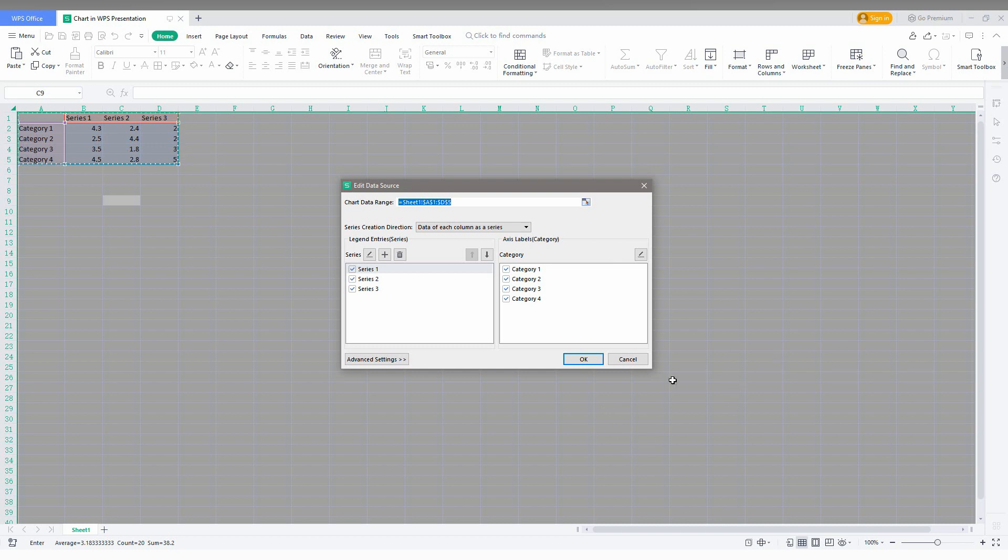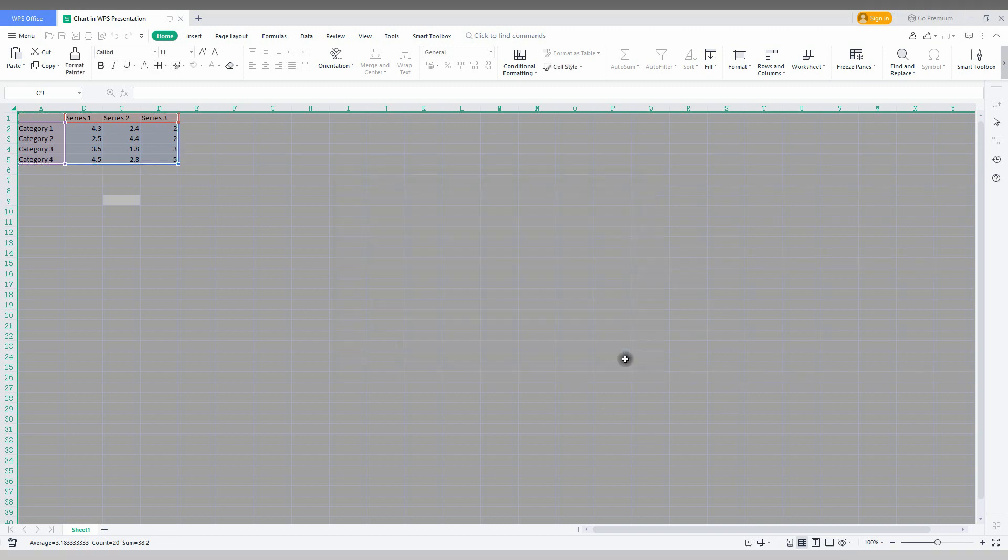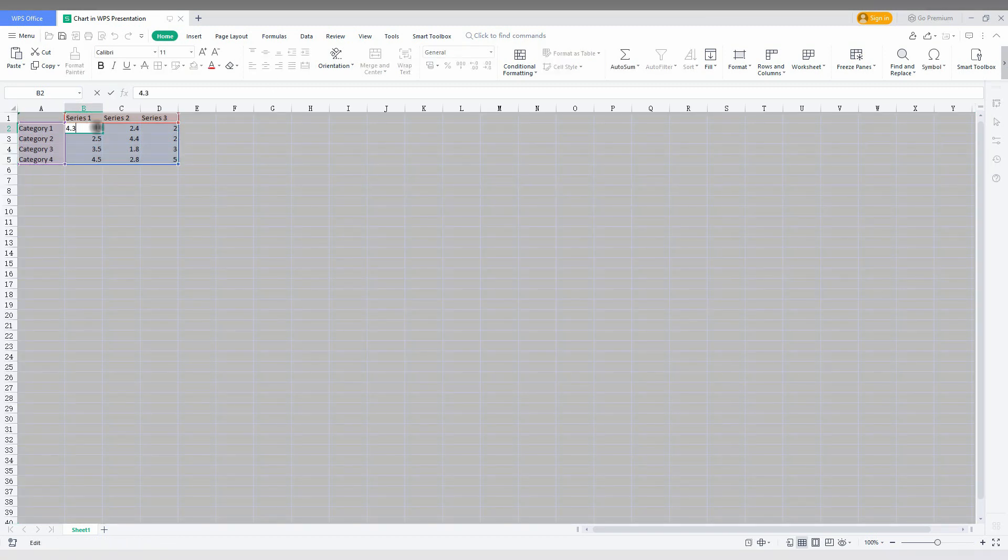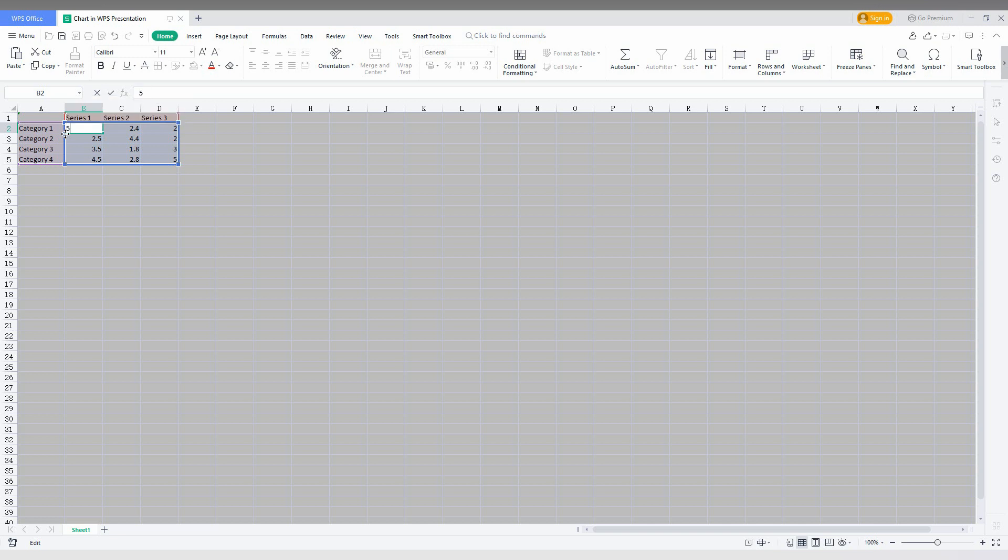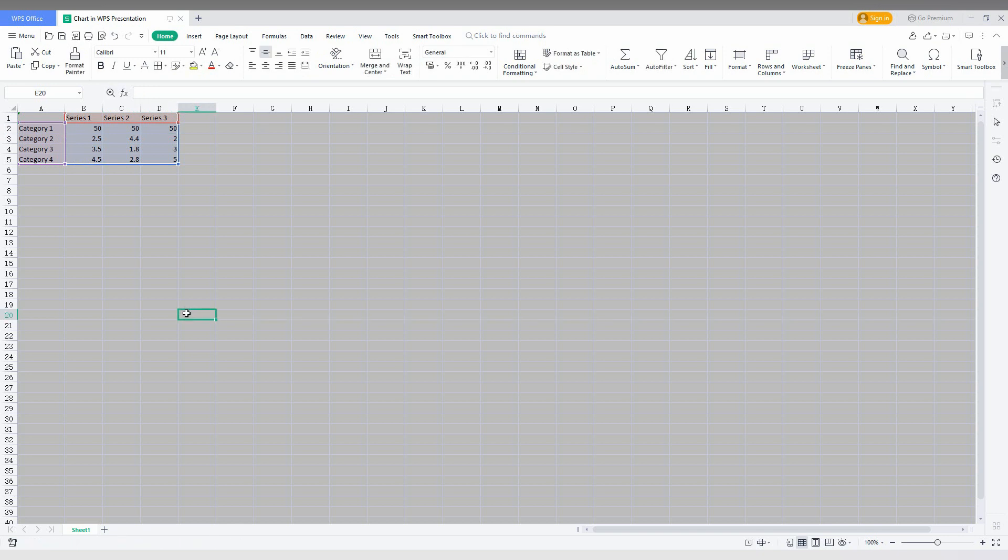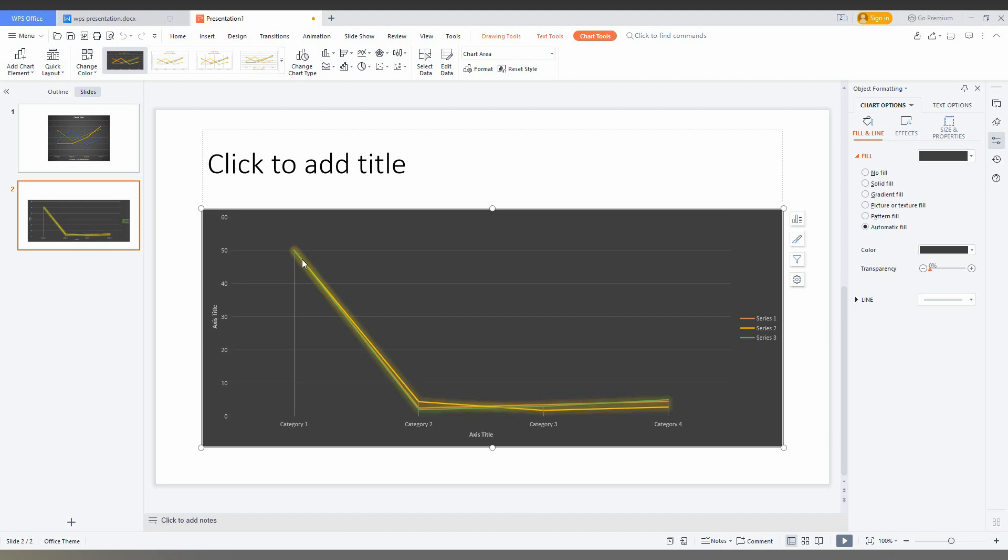Here you just need to update your data. So here I just choose 50, tap 50, tap 50. So after entering this, automatically the data will be updated on your presentation.